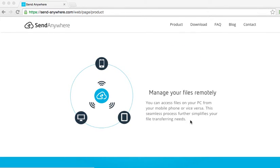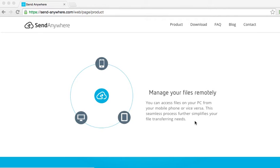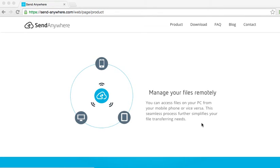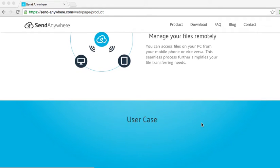You can also manage your files remotely. You can access files on your PC from your mobile phone or vice versa. This seamless process further simplifies your file transferring needs.